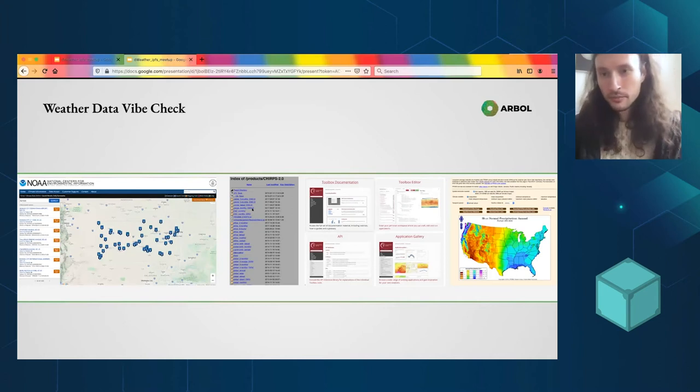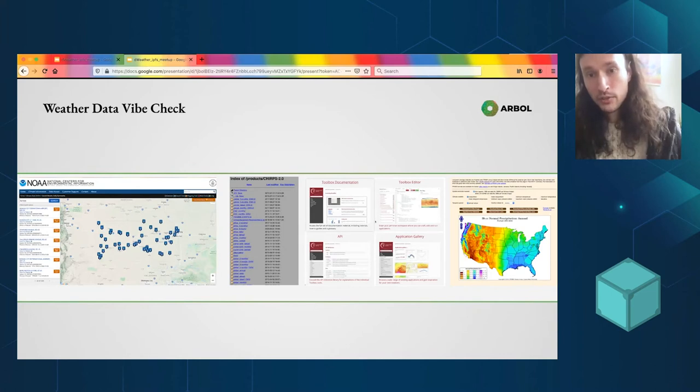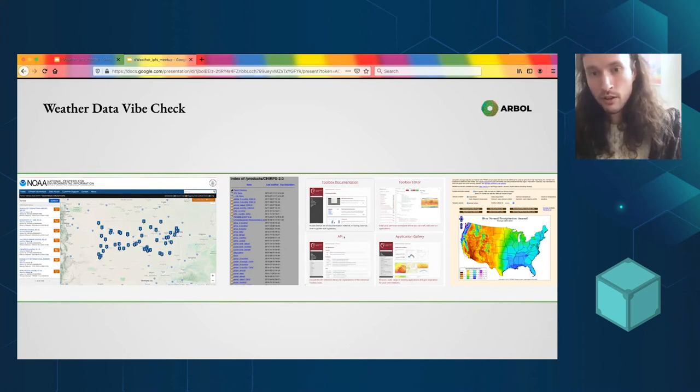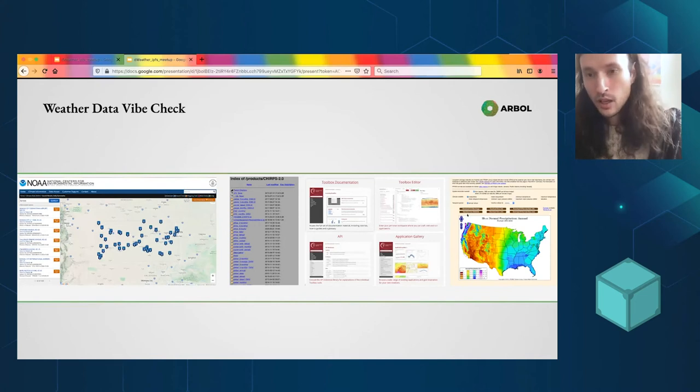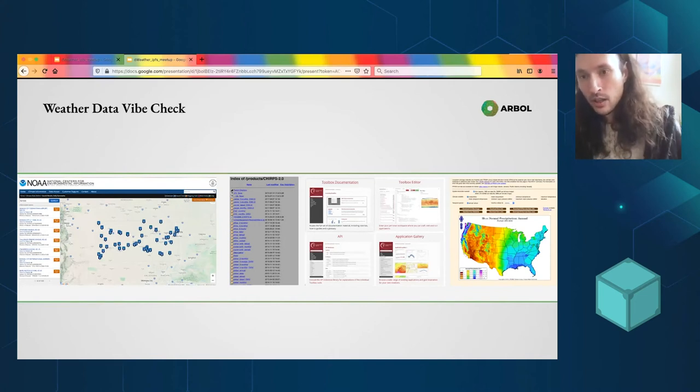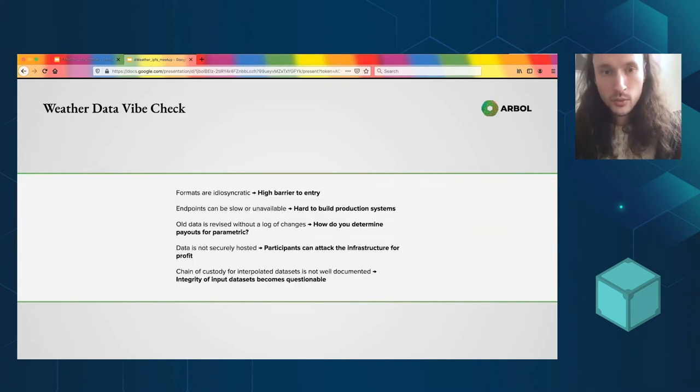Here's ERA5. This is a great project. They actually have a lot of stuff here, but their API is super slow. This is Prism, another interpolated data set, which you can get over FTP as well.